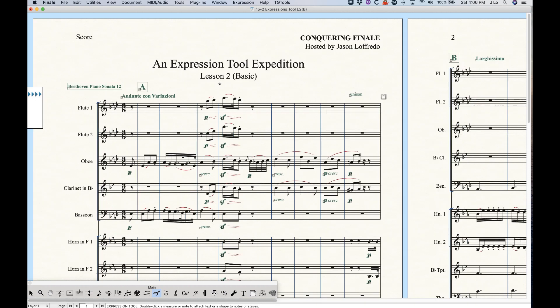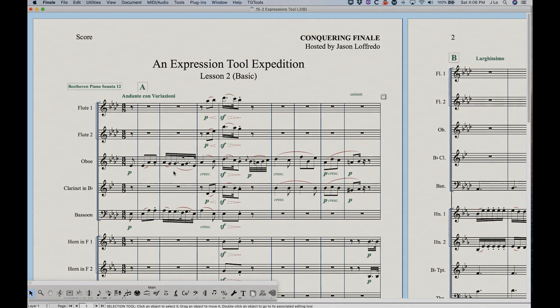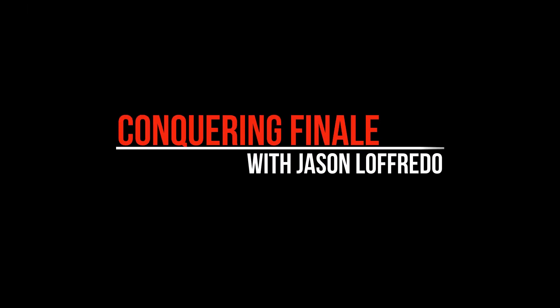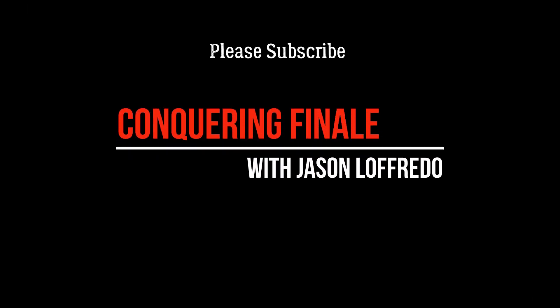So that covers it — there's a lot to know about how to make these adjustments, and hopefully this has been helpful. Thanks again for watching and I will see you soon on the next video.